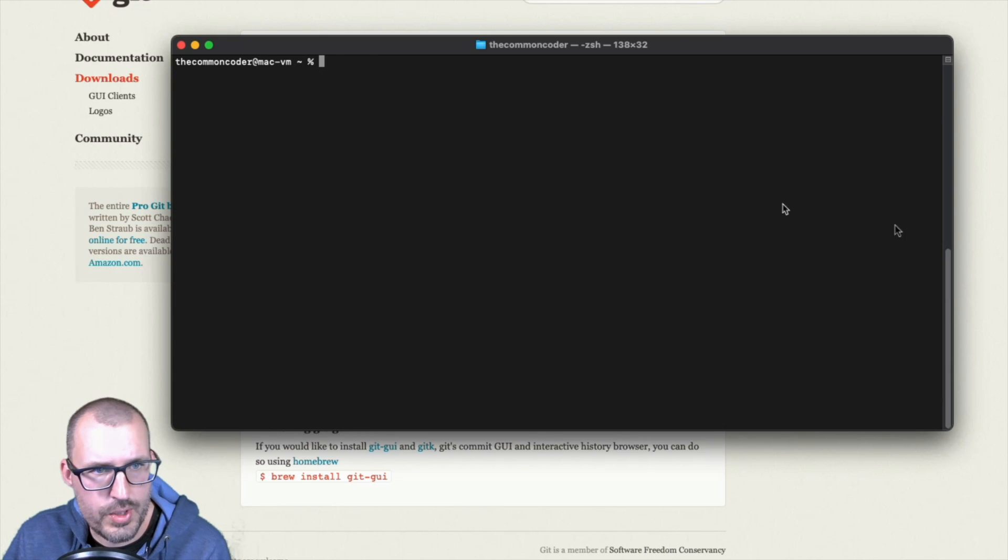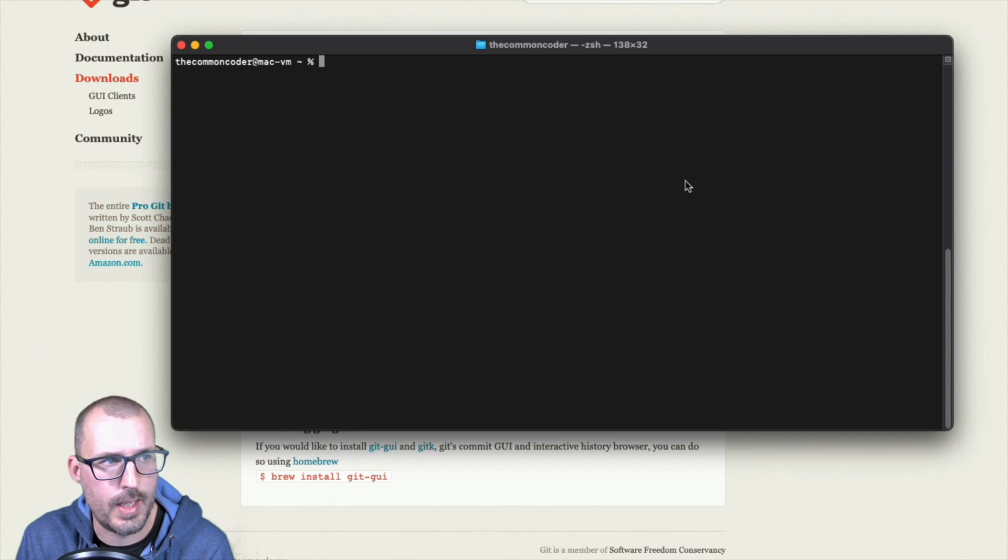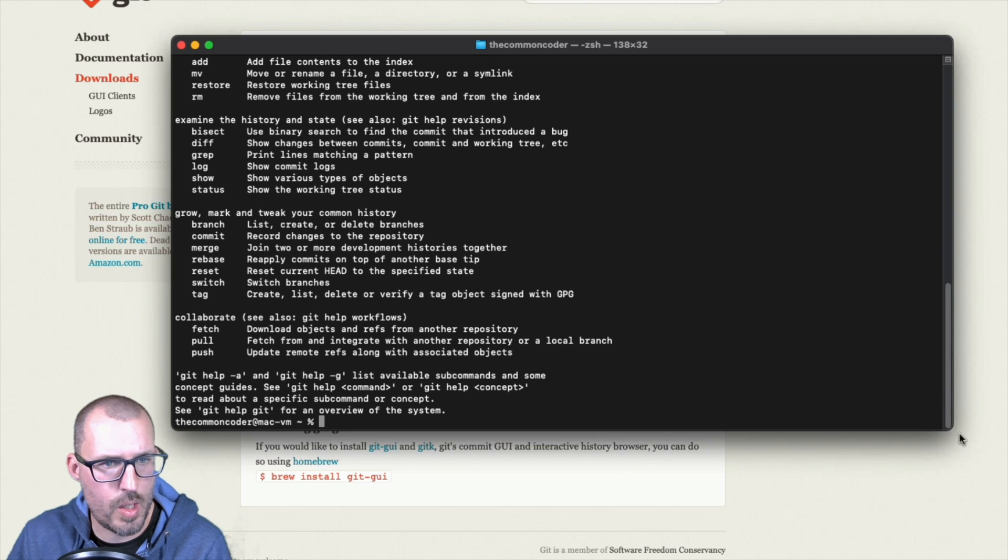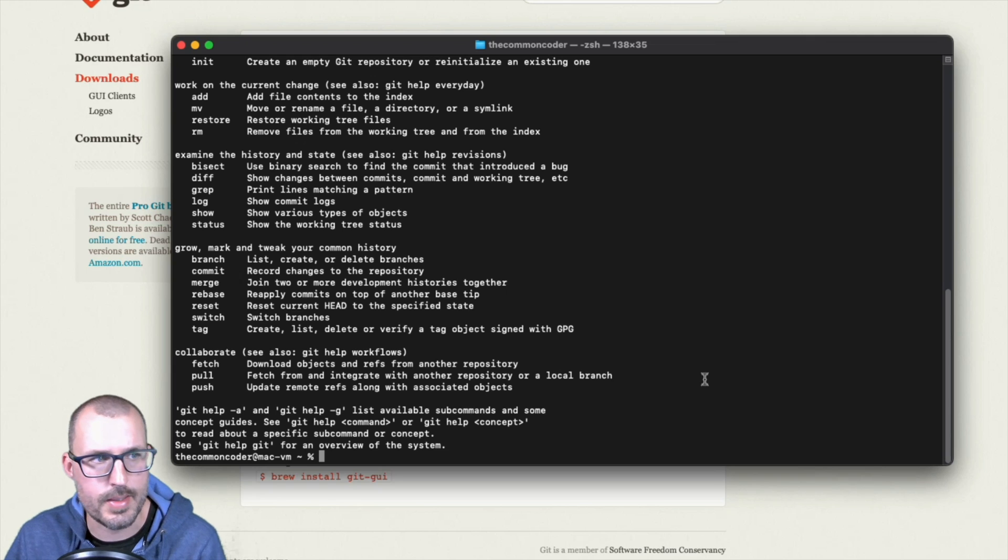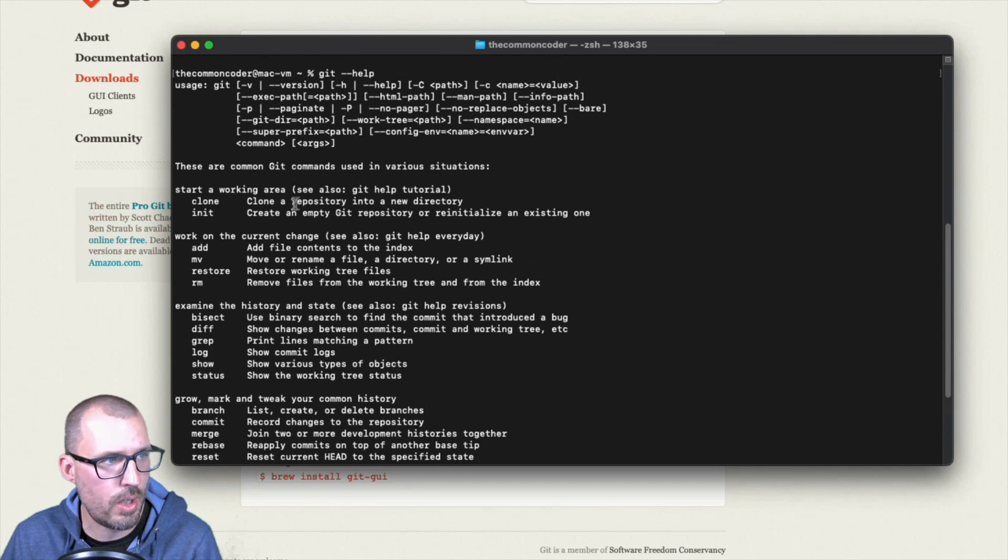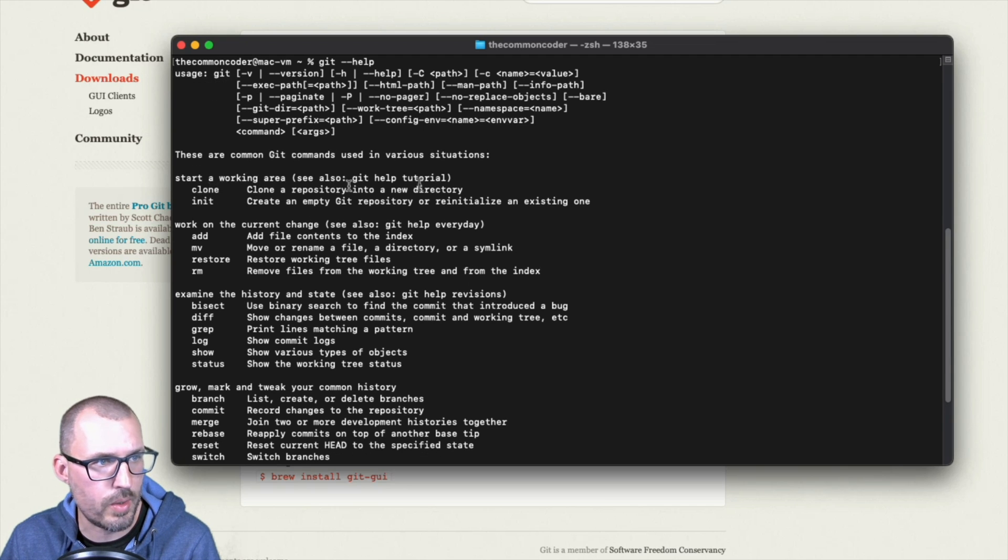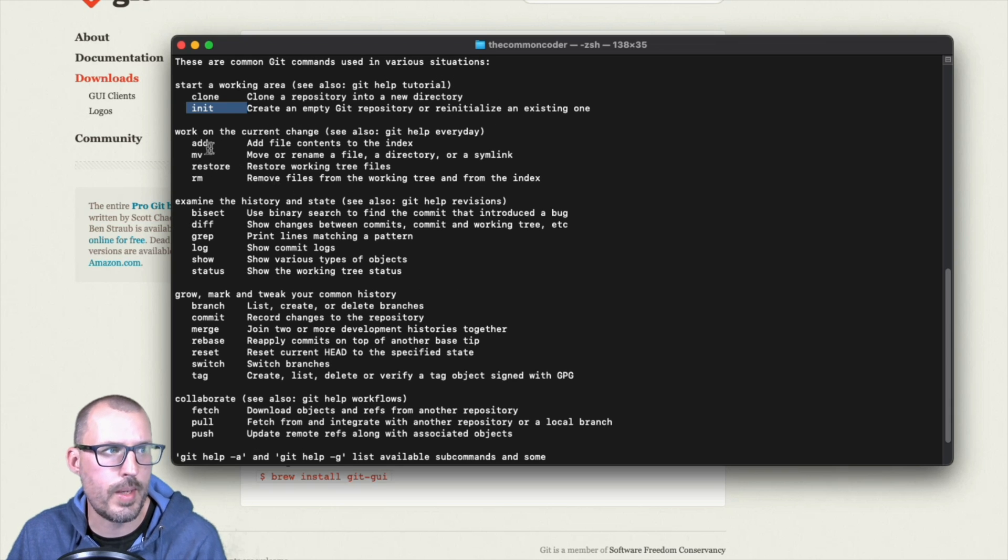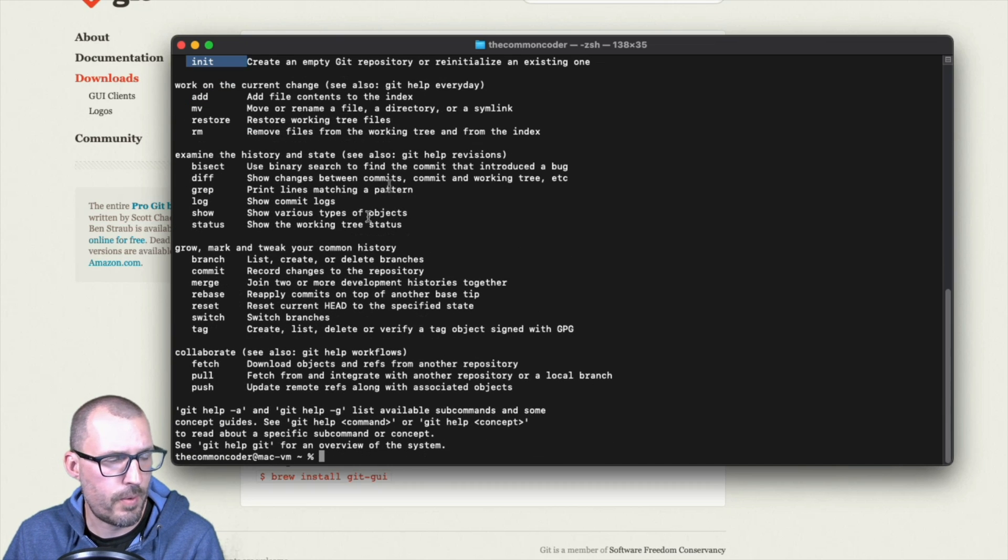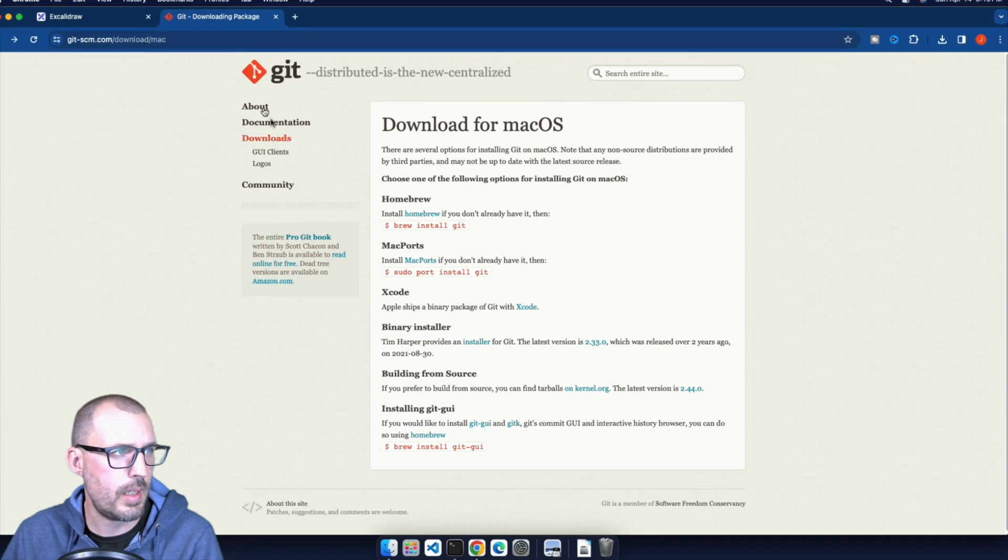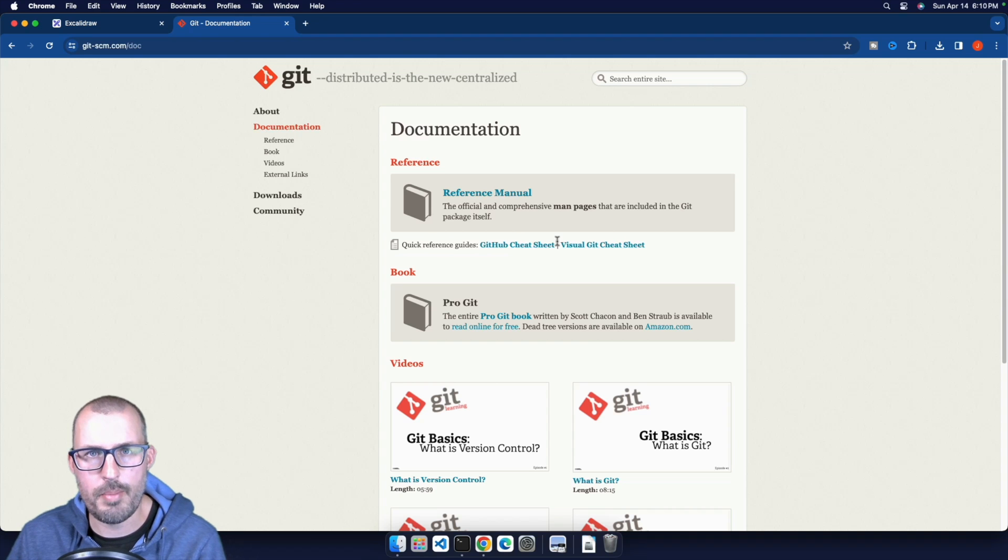All right. Once you have git installed, aside from running git --version, you can also run git --help. And this will show you all of the various commands and different things that you can do with git. So we'll actually cover a lot of these in another video, but I just want to show you here so you can take a look at this after you get installed. And there's a bunch of different usage here. You can start a working area so you can clone a repository from GitHub or another source control service that uses git. Once we're working in a repository, we can add, move, restore, so on and so forth. So there's a lot of different information in here inside of the command line, along with the documentation on the git website itself. All right. So that's how you install git on macOS.